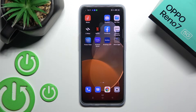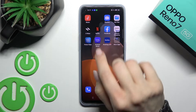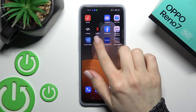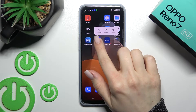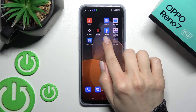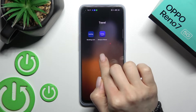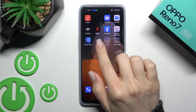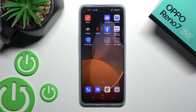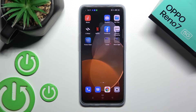Welcome, dear friend. Today we have the OPPO Reno7 and I'll show you how to create home screen folders on this device. To do that, you should hold an application for a while, drag it up to another one, and as you can see, by this way we create a new home screen folder on our OPPO device.